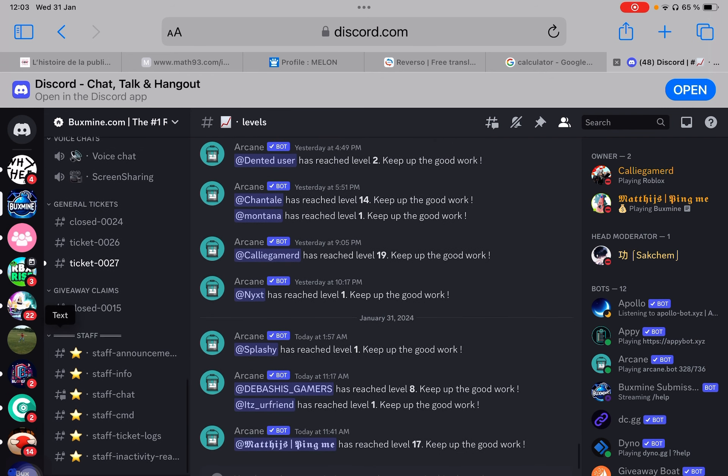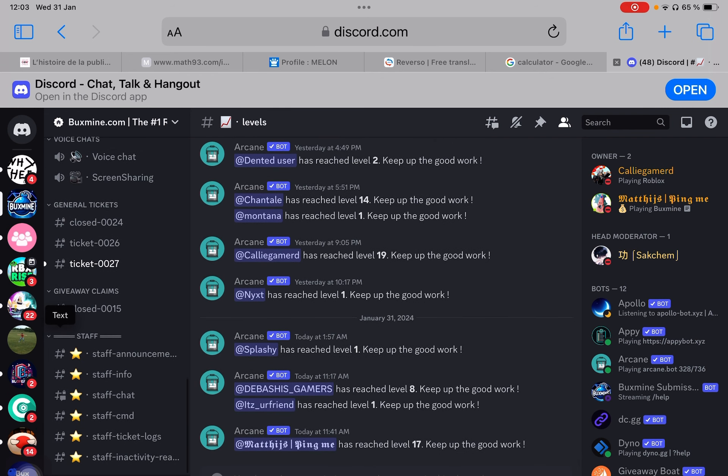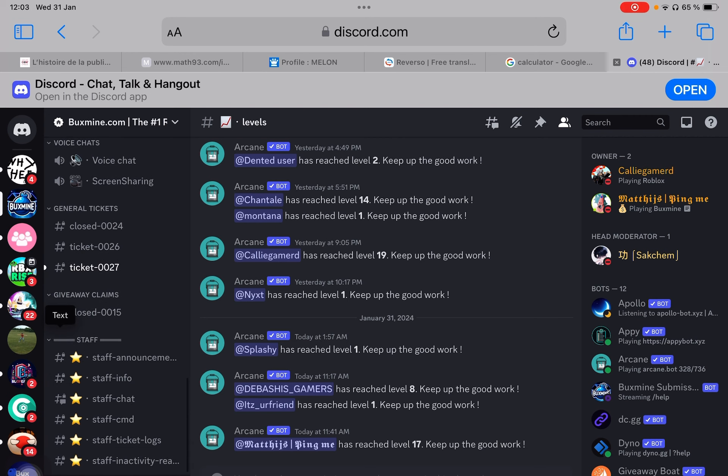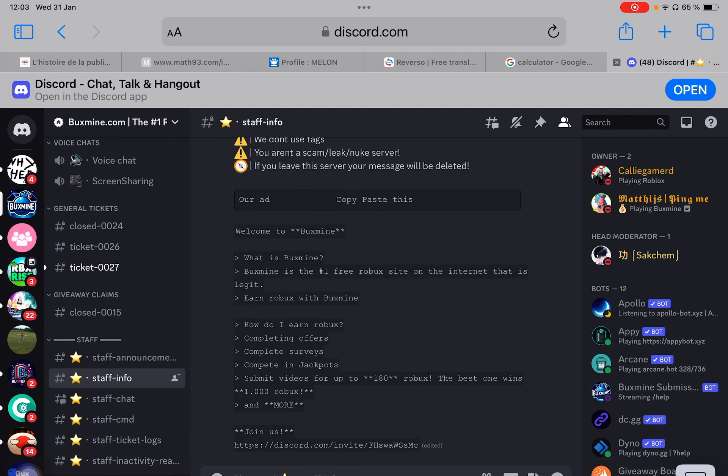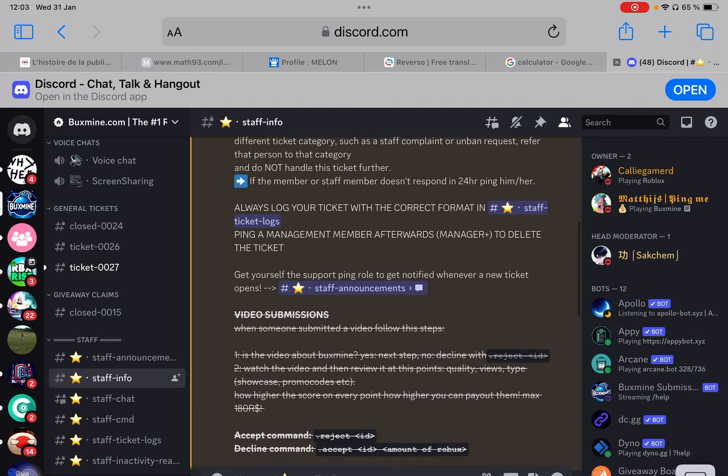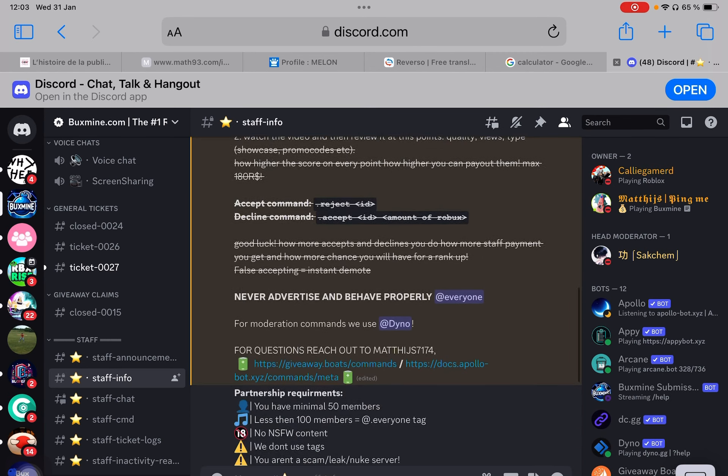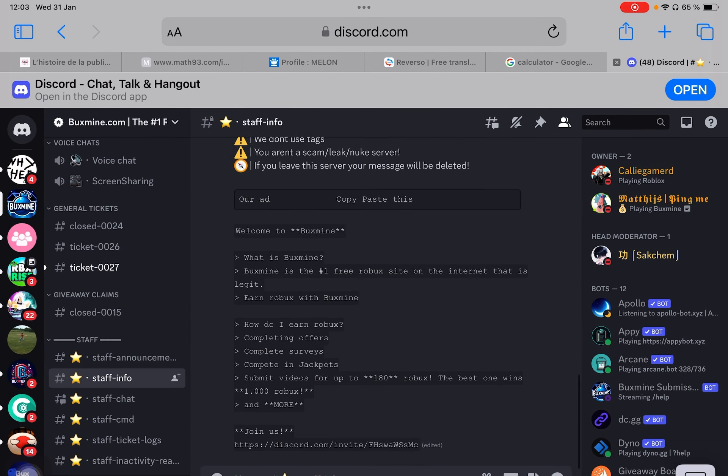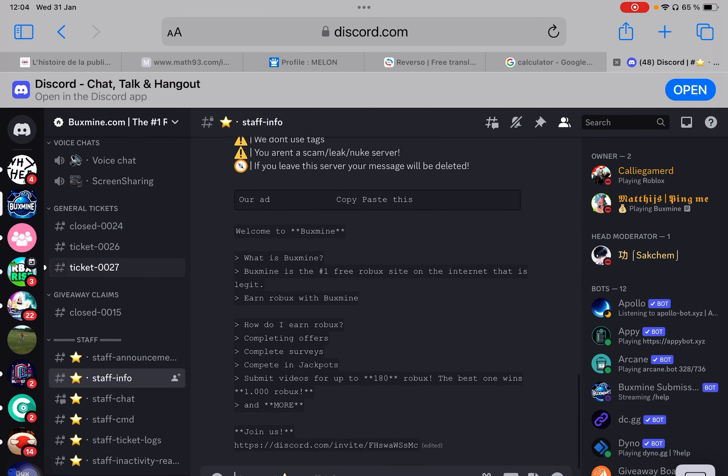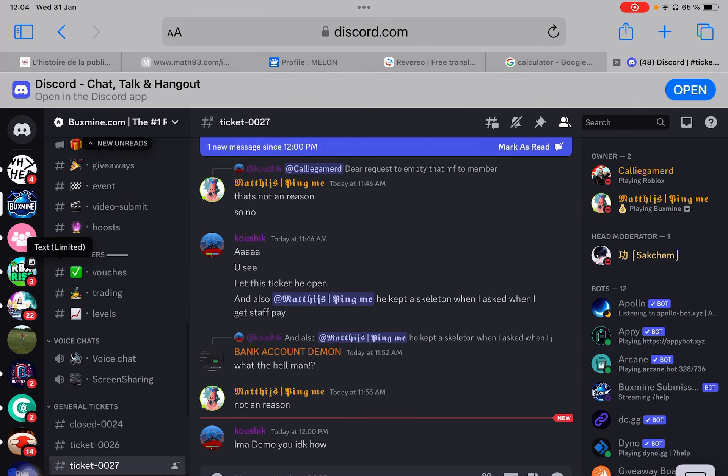For staff, you have these text channels. Staff info, that's the rules not to violate. Otherwise, you can get demoted or receive a staff warrant.